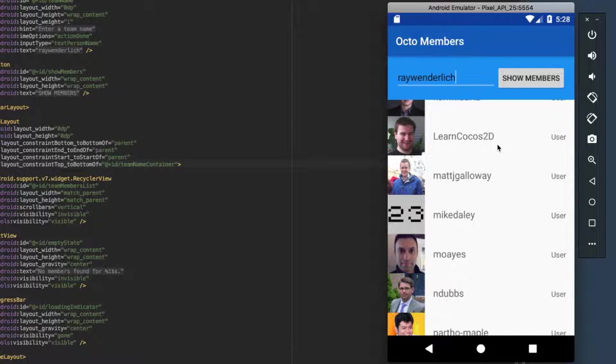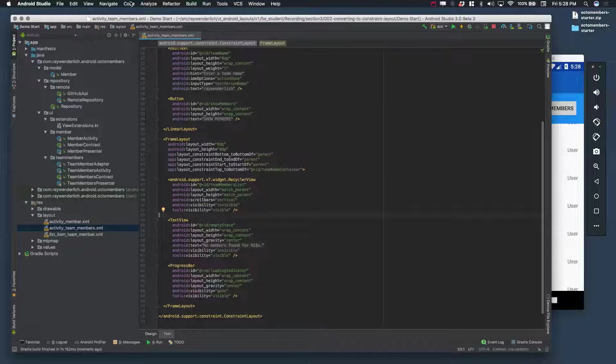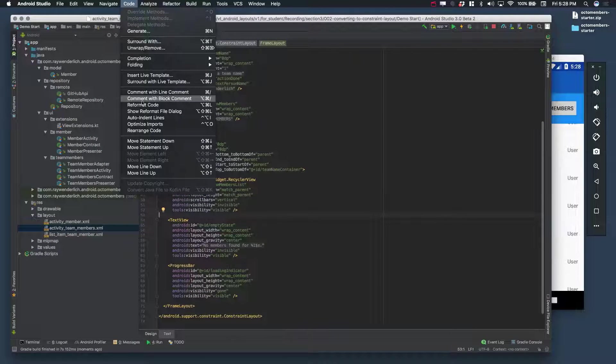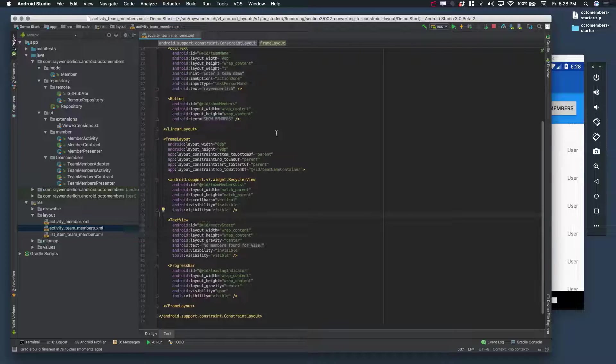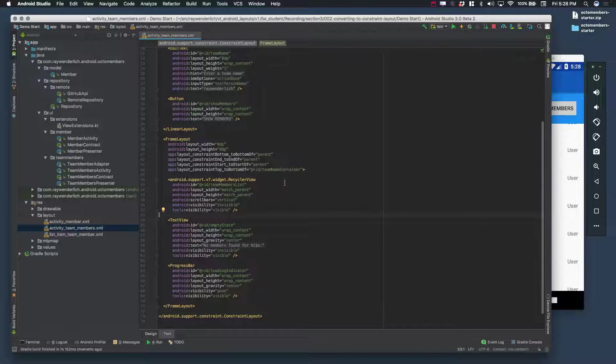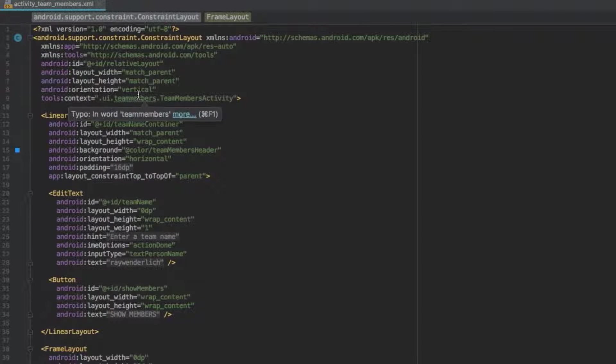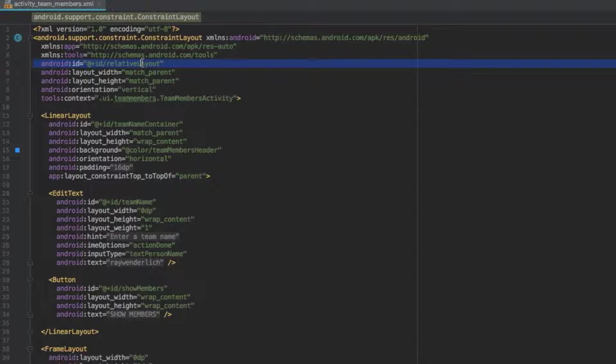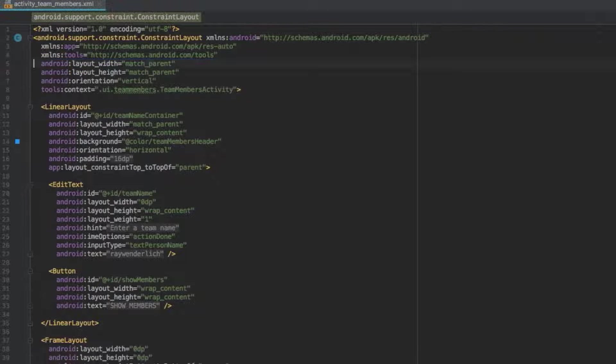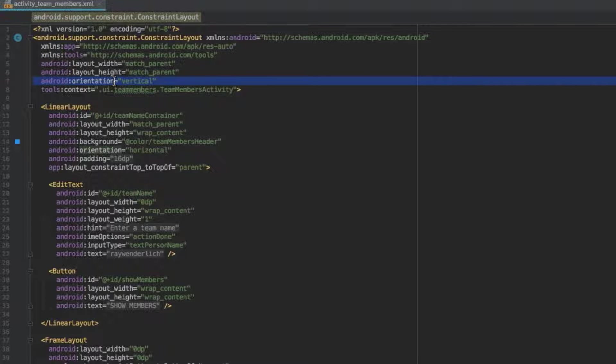Before we finish, let's clean up a few items in the XML code. First, let's run reformat code on the file. There's a spurious ID attribute on the root that we don't need, so remove that now. And there's a spurious orientation attribute that came from an earlier video, so we can remove that too.